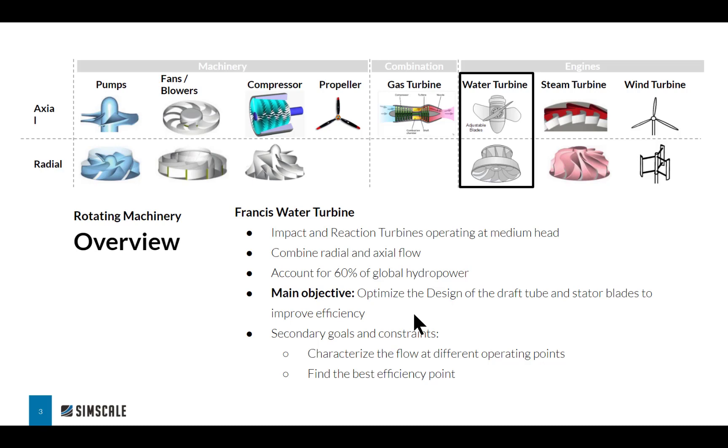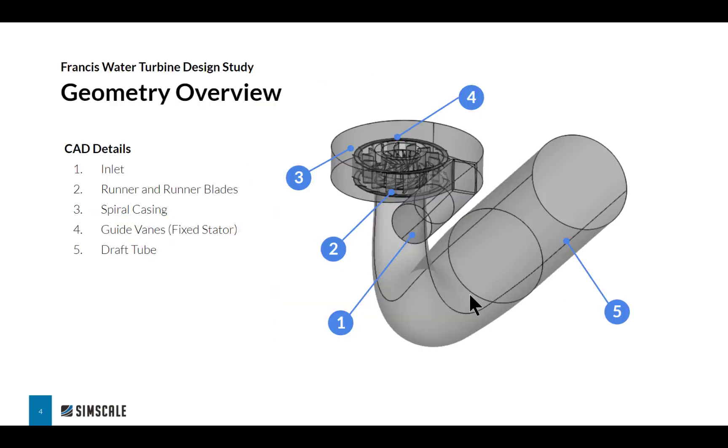The plan is I'm going to show you a couple of slides to set the problem up, then we'll jump into the platform where I'll give you a live demonstration of how to set up the simulation. Then we'll come back to the presentation and look at some additional results.